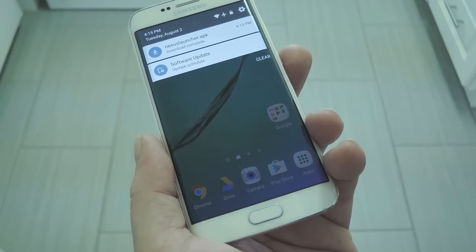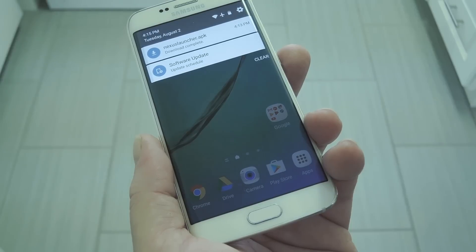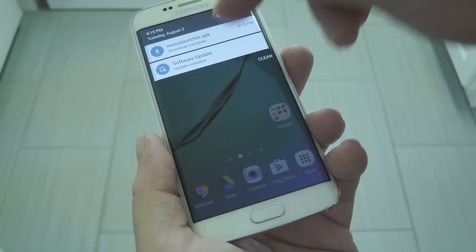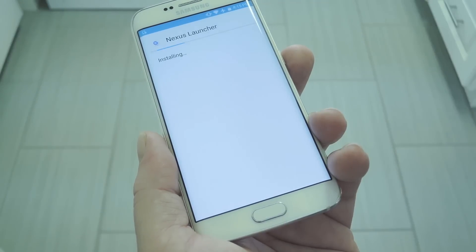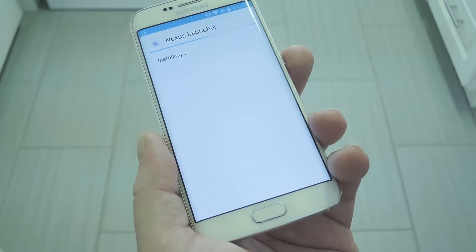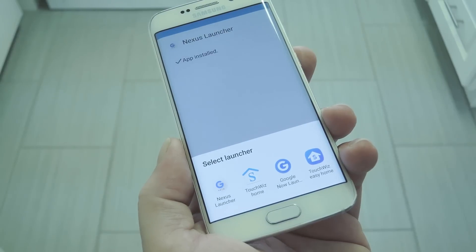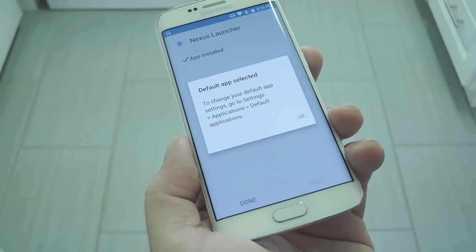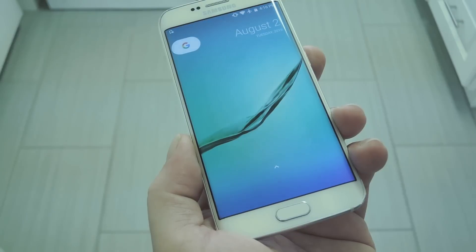Once you've done that, make sure you have unknown sources enabled in settings under security, then just tap the download complete notification. From here, press install and just let it do its thing. When it's finished, press your Home button, then select Nexus Launcher from the list, and hit Always to make it your default home screen.